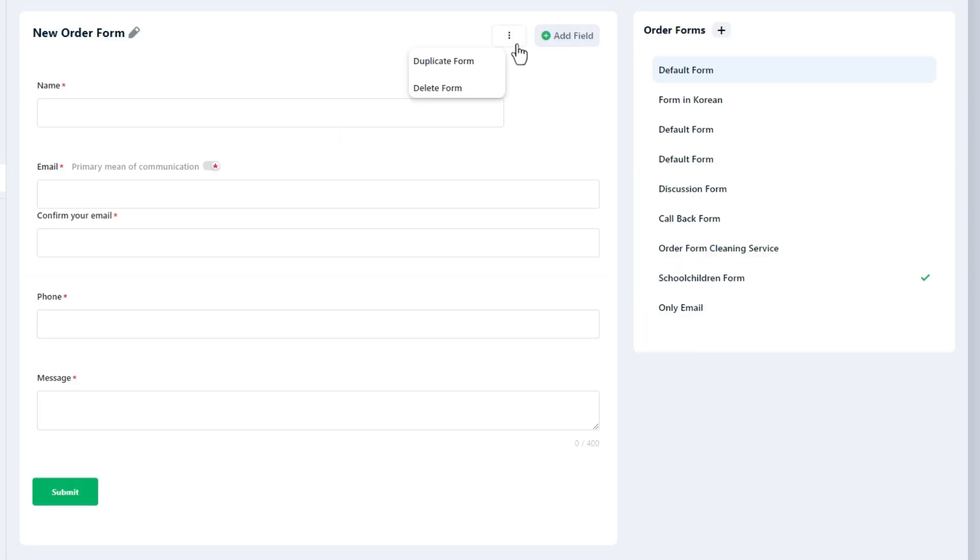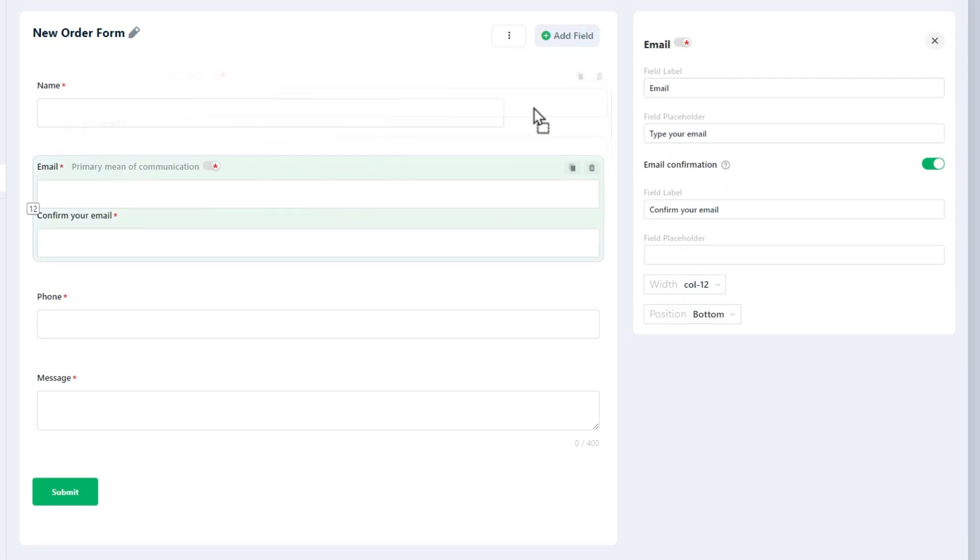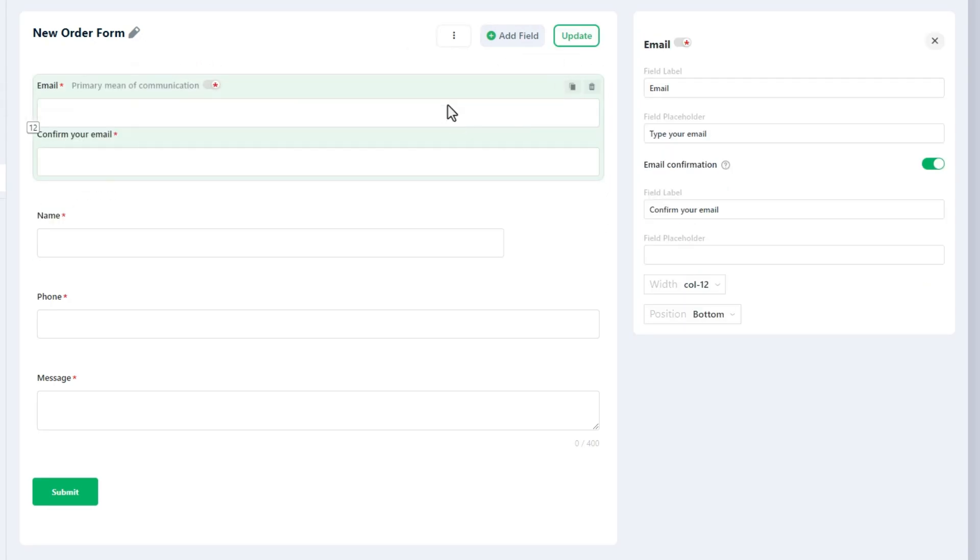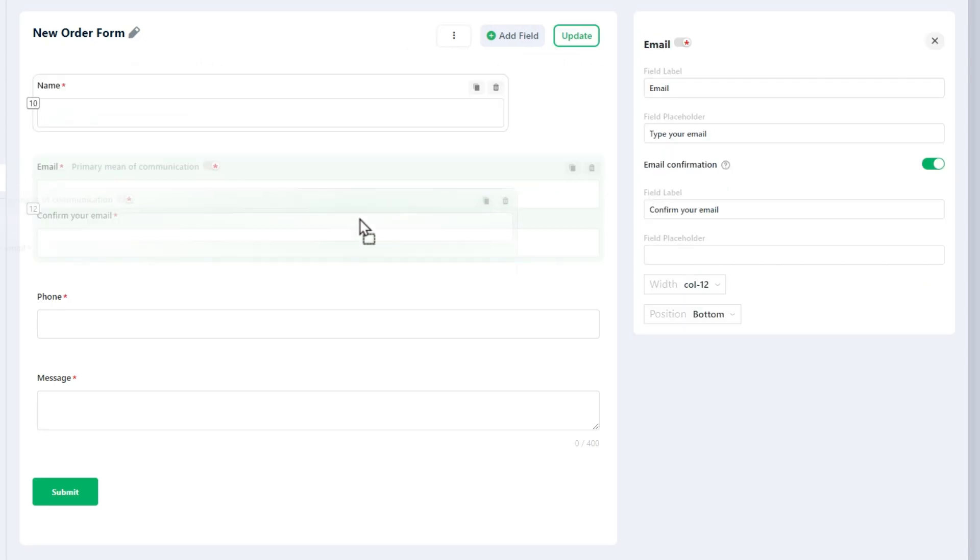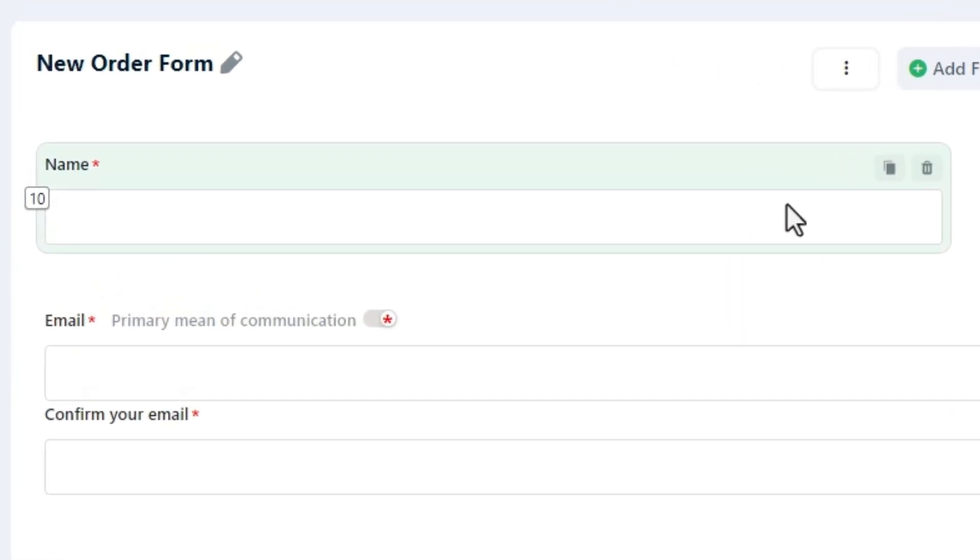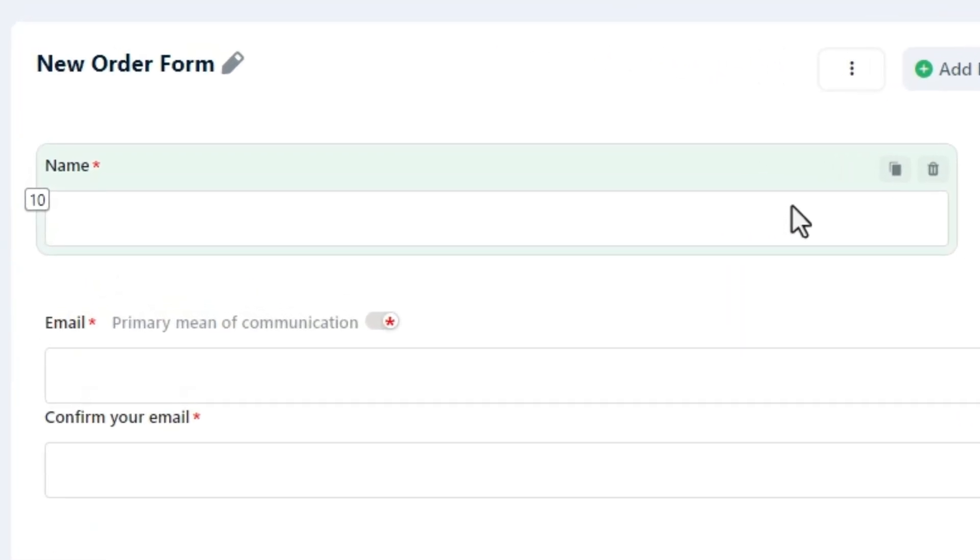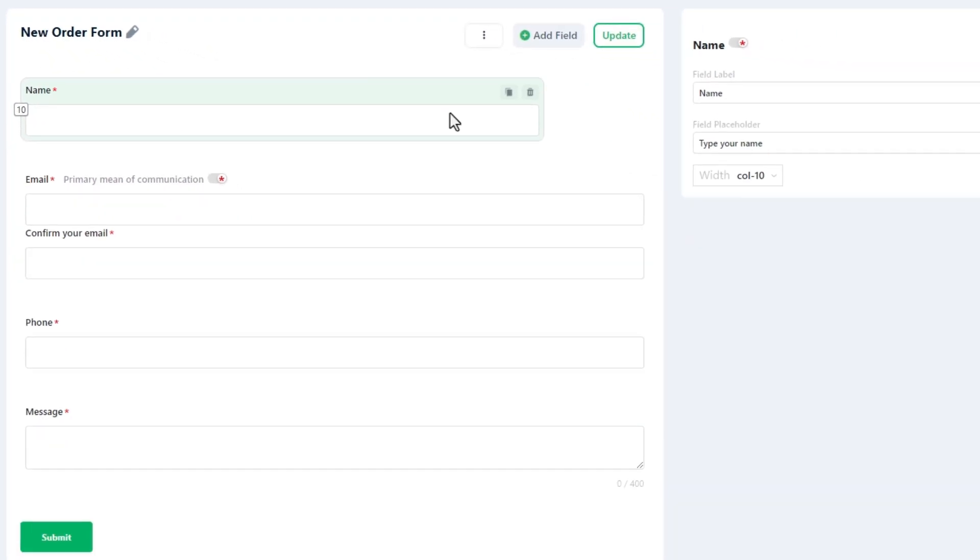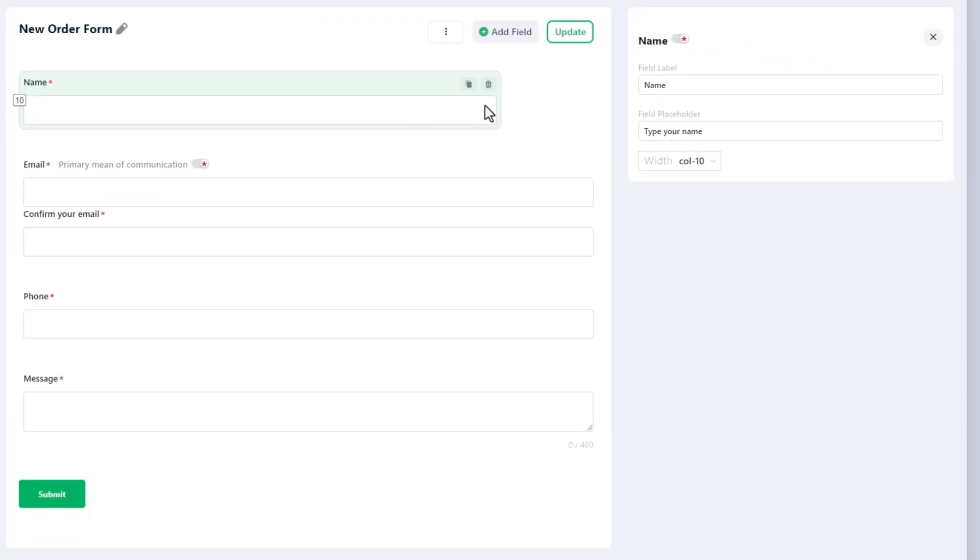Use the three vertical dots to access the options to delete or duplicate the form. Use the drag-and-drop functionality to change the order of the fields. Once you hover over the fields, you will see the special buttons to delete and duplicate the field along with the indicator of the field's width. You can also resize the fields using the right and left edges of them.